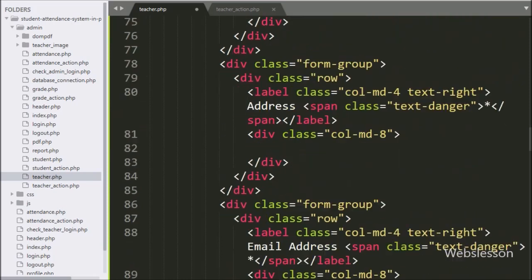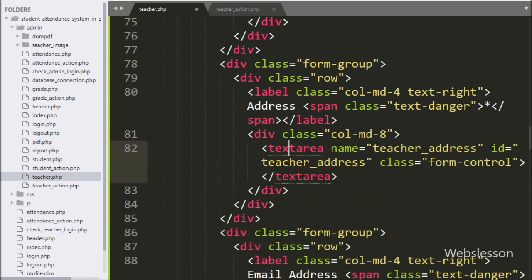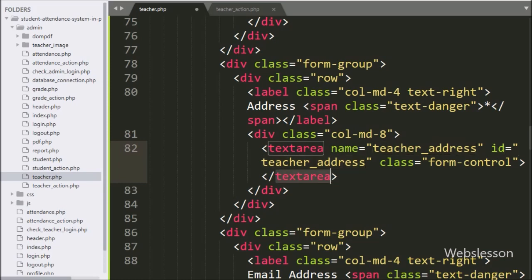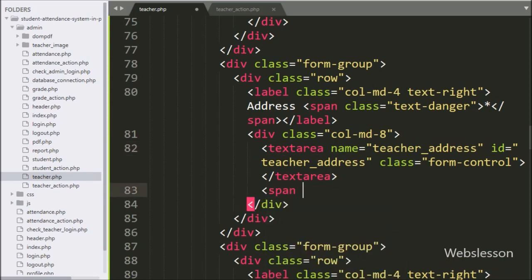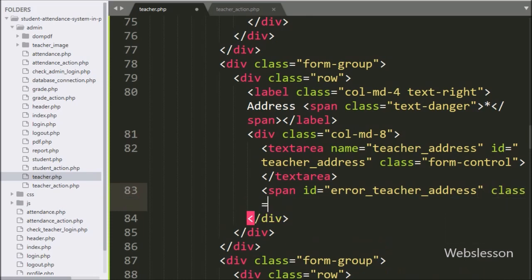After this, for entering the teacher address, here we have written a textarea field with name and id equal to teacher address. Under this, the admin can enter teacher address details. For displaying the teacher address validation error, here we have created a span tag with id equal to error teacher address — the teacher address validation error will display under this tag.